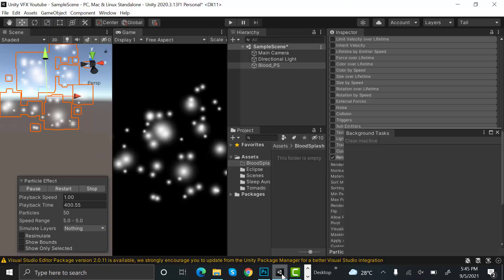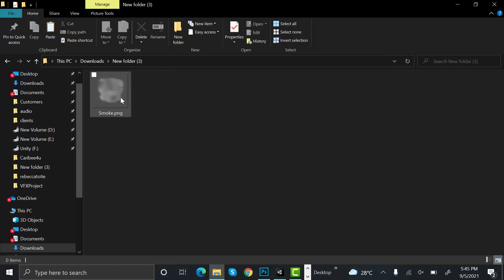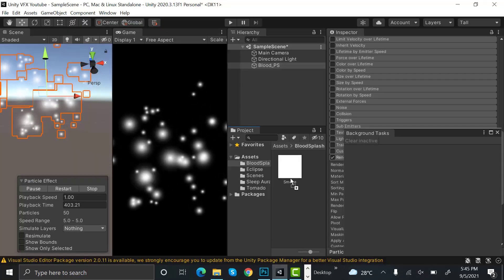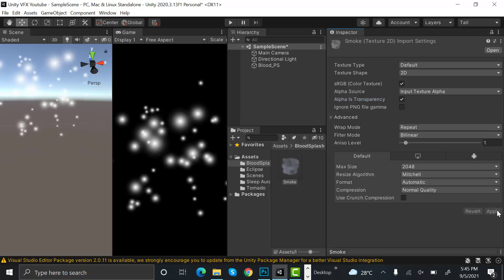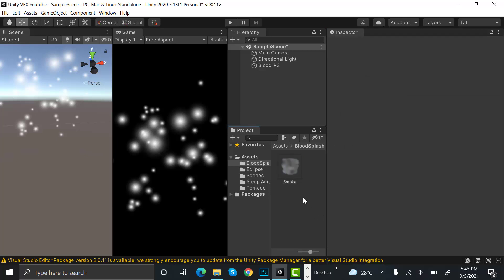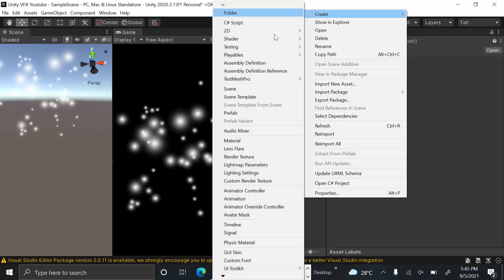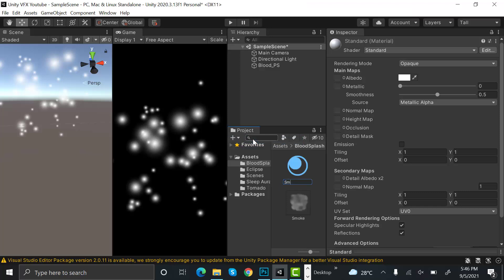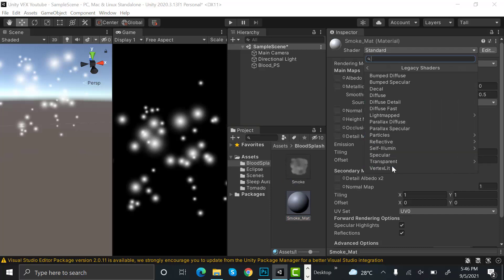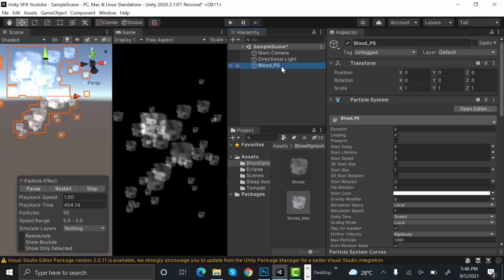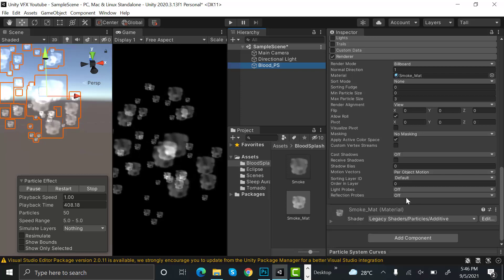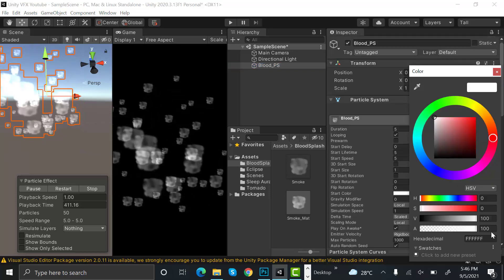Now inside Unity, drag and drop this smoke texture. Set alpha to transparent and hit apply. Create a new material and rename it to 'smoke_matte'. Set the shader to Legacy Shaders/Particles/Additive, drag and drop the smoke material, and you can see smoke clouds.